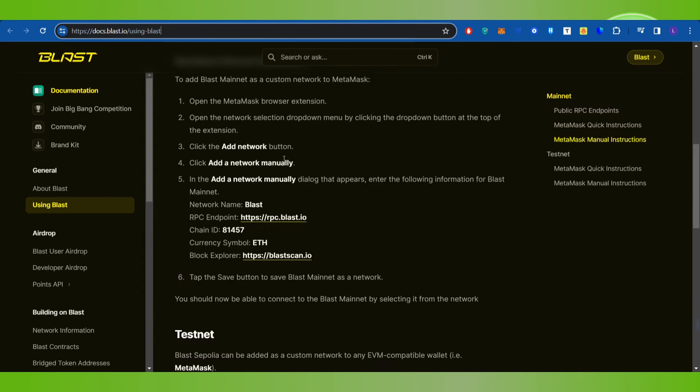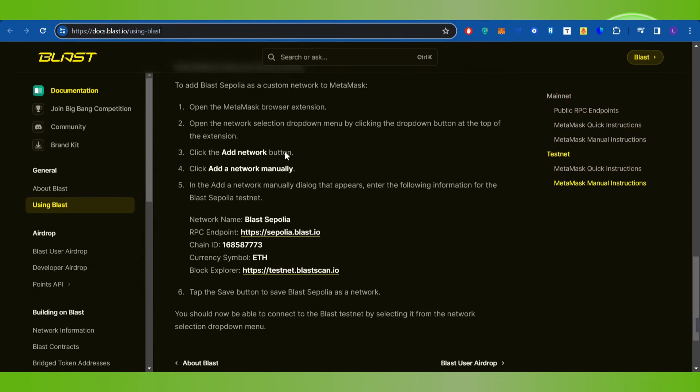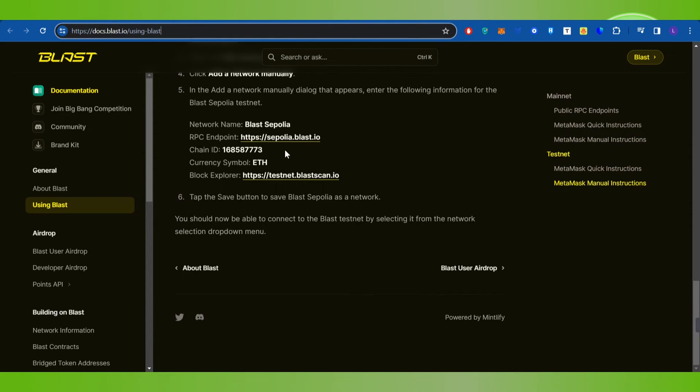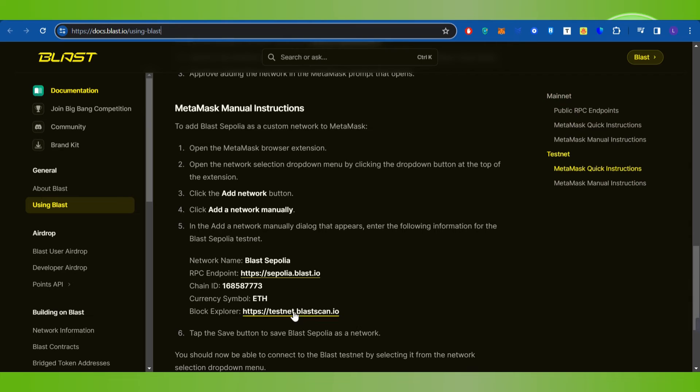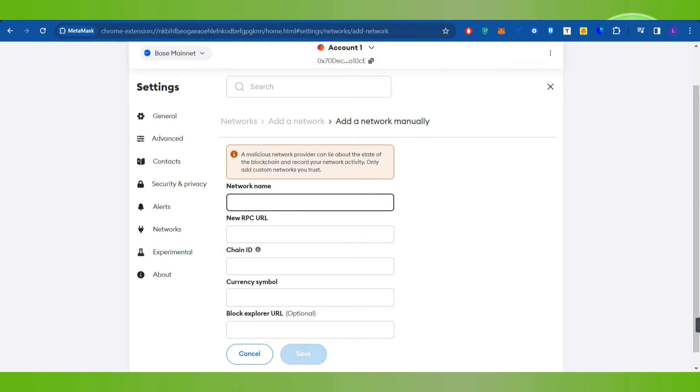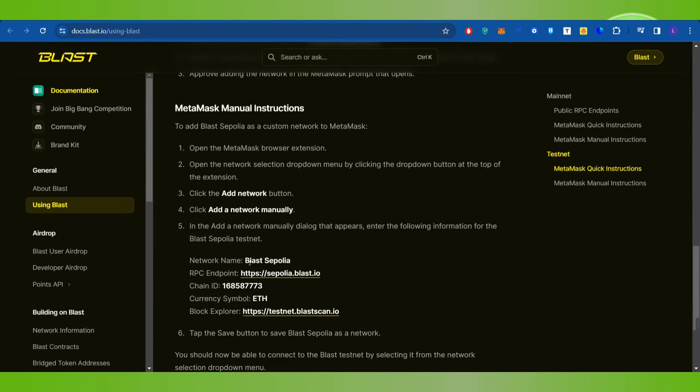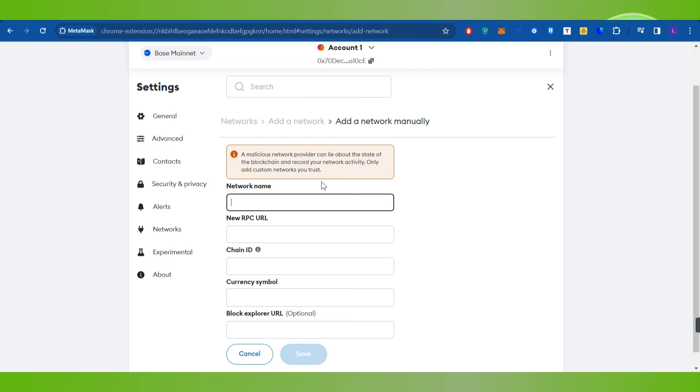This will land you on the official page where you are going to see all of the information that is asked. You just have to copy the information from here and paste it over in the form. After filling these details, you will have to click on the Save button.